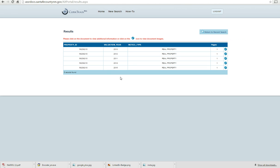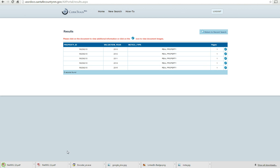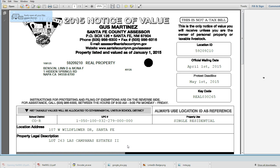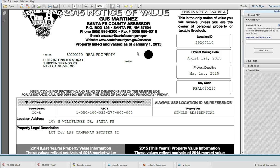To see the current Notice of Value, click on the magnifying glass to the right side of the table. Open it in Adobe Reader. When you open this, please verify that we have your correct mailing address and name on the property.